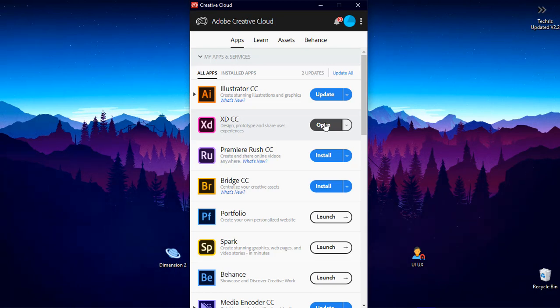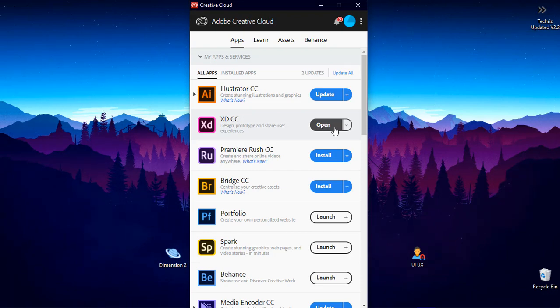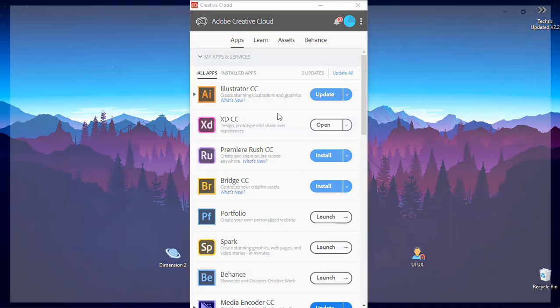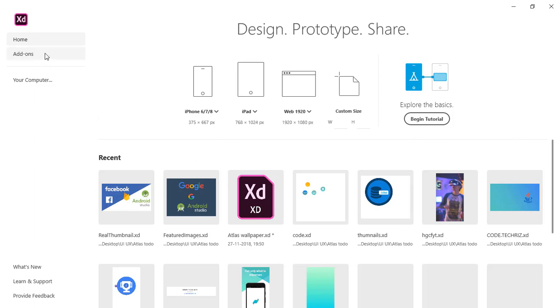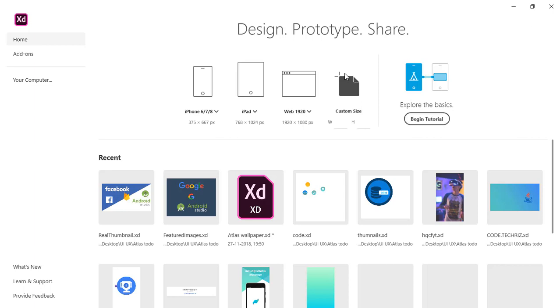The things that you can't do it XD you can do it in Illustrator and you will be needing Illustrator very often but we'll work with XD more. So I'll just open that and give you a brief outlook how it looks like and then we'll create an application.